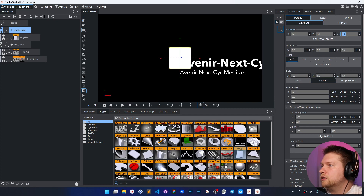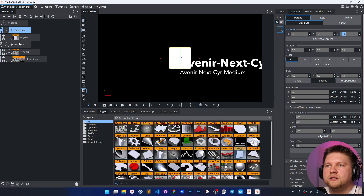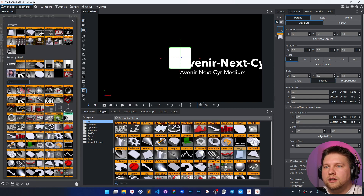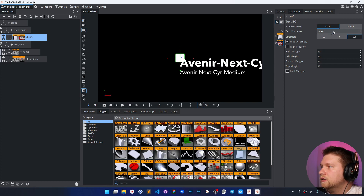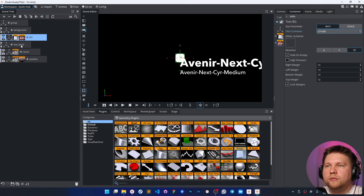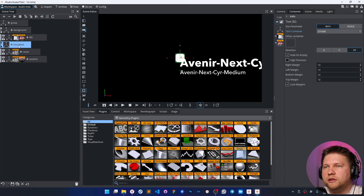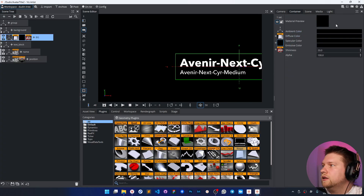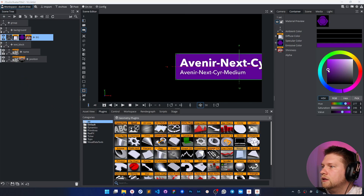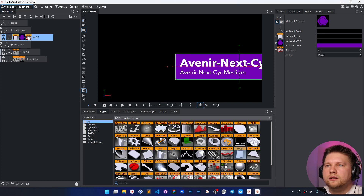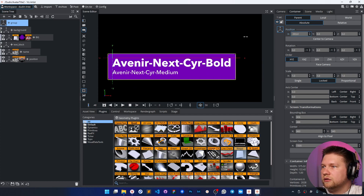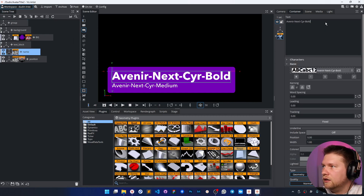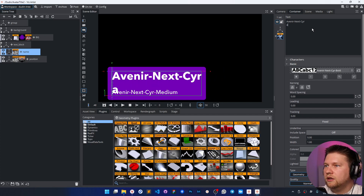It will be like a main background, and I can use the standard text background plugin connected to the other block — I'd like to watch not only the name or position, but the whole text block. Let's add some material and change the emissive color. It's already possible to move it, and if I change the text, it's already working.